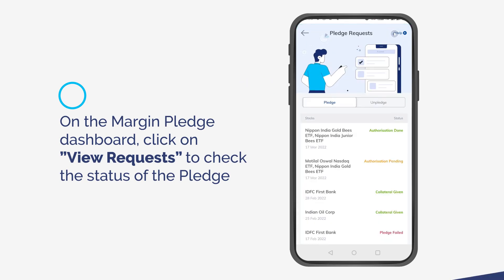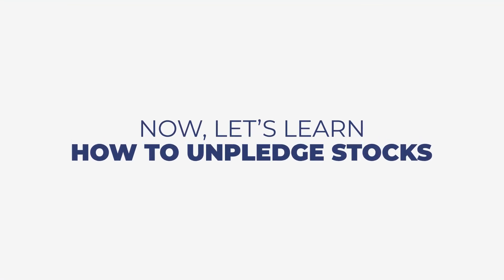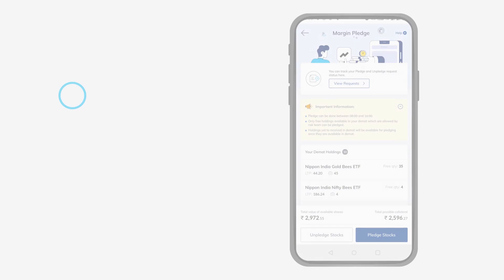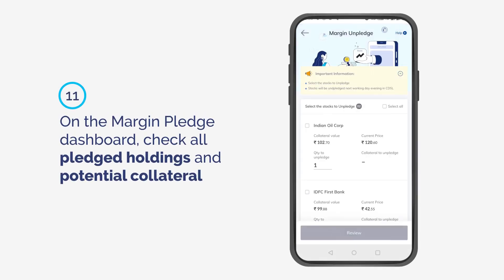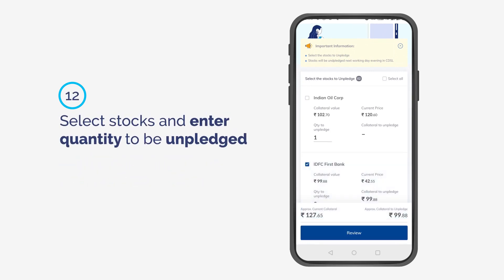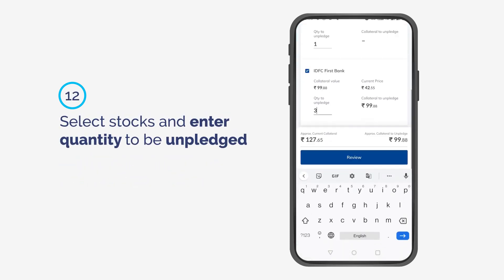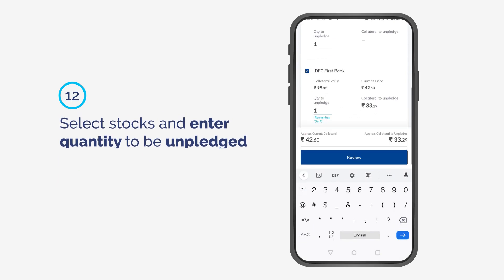Now let's learn how to unpledge stocks. On the Margin Pledge dashboard, check all pledged holdings and potential collateral. Select stocks and enter the quantity to be unpledged.